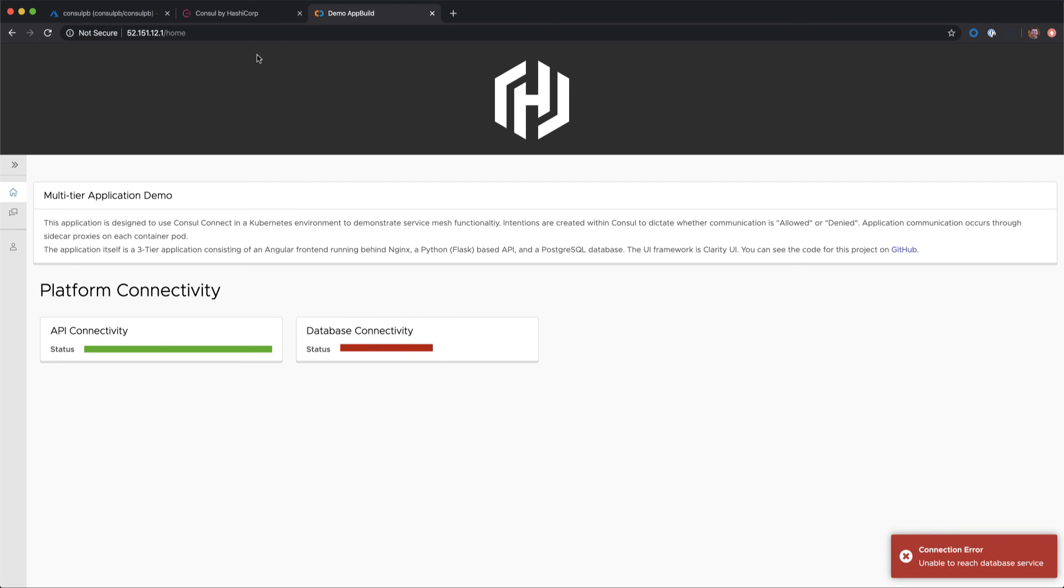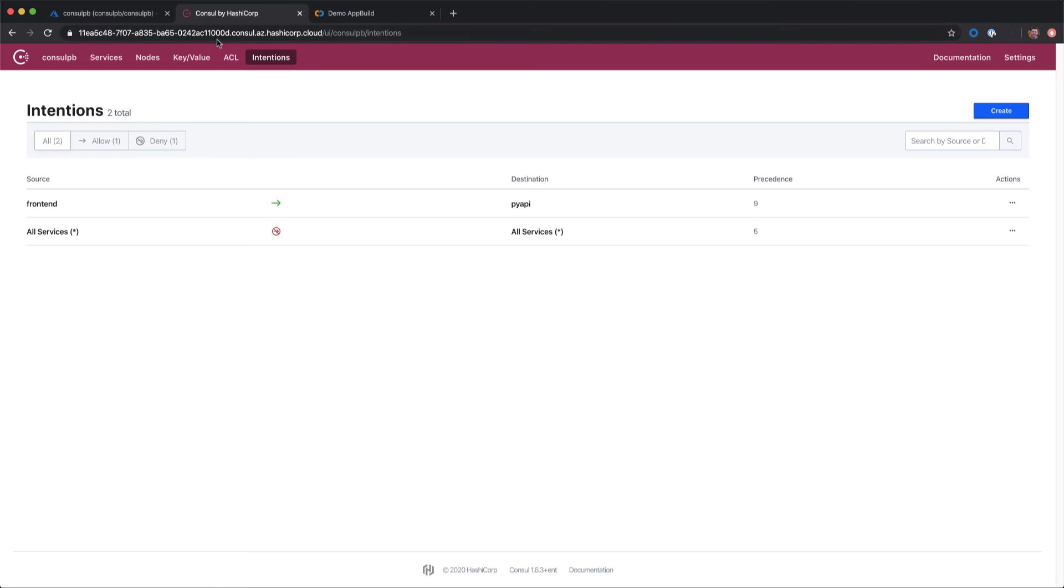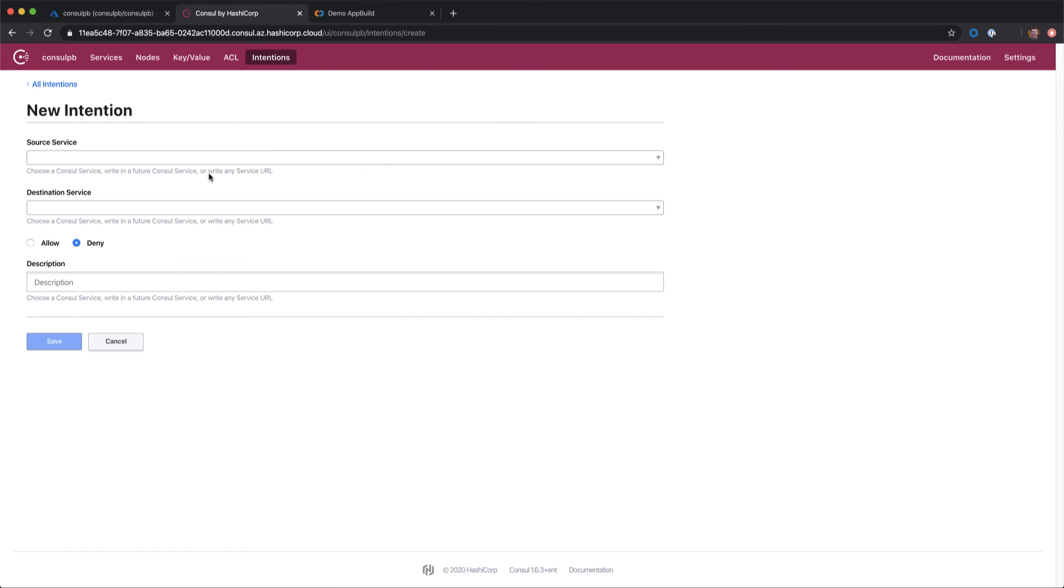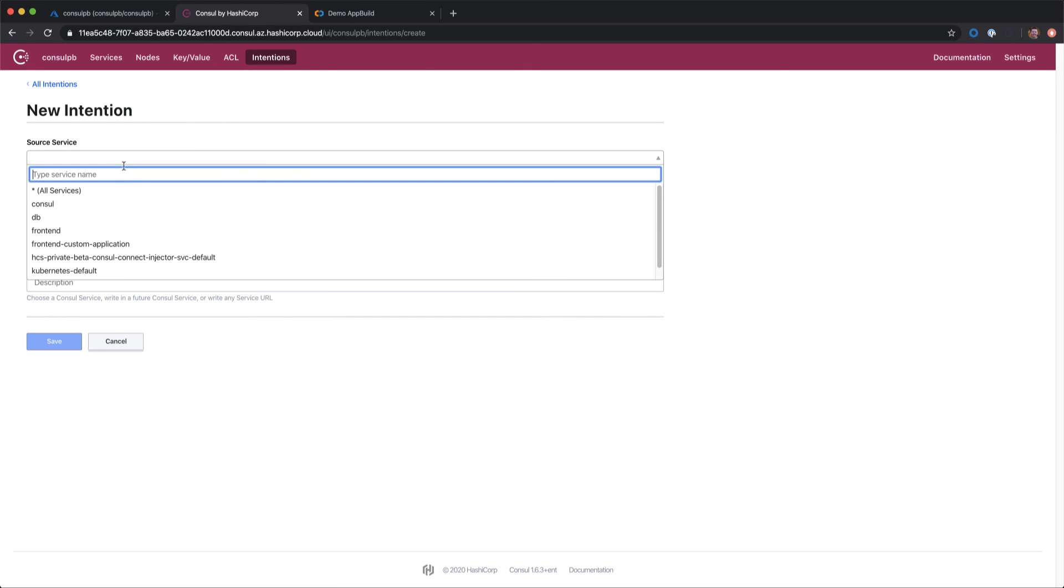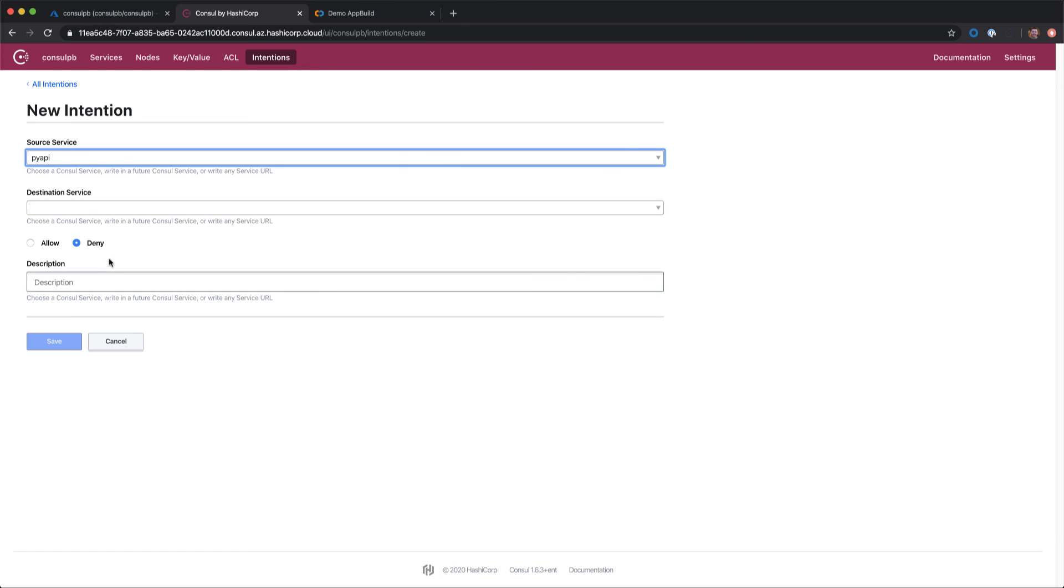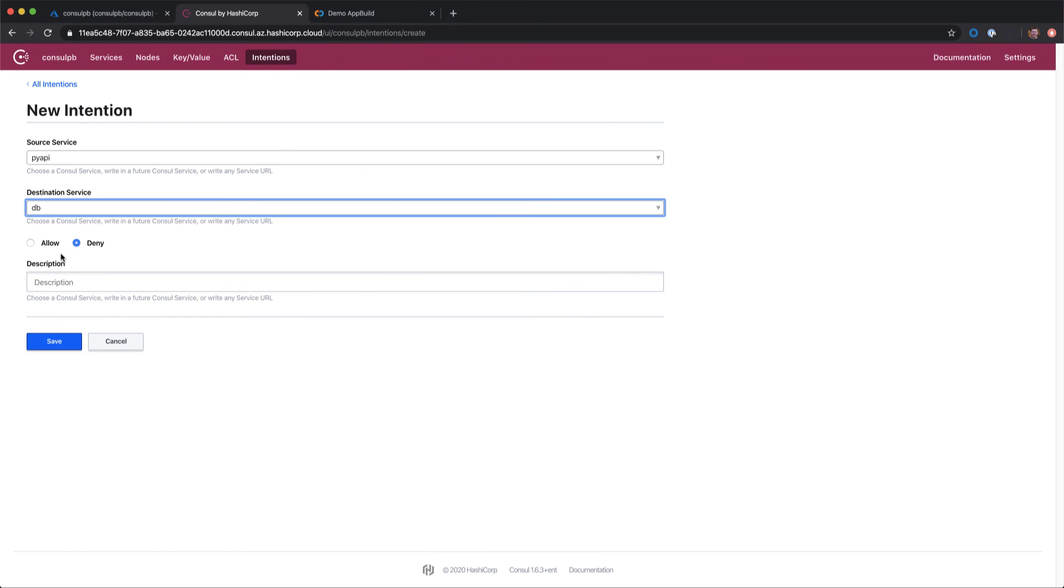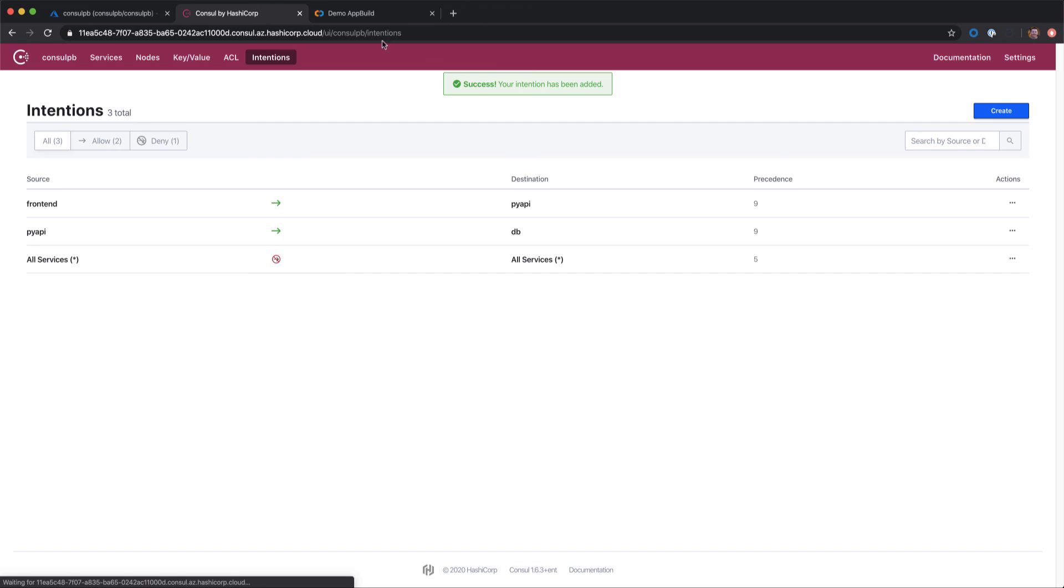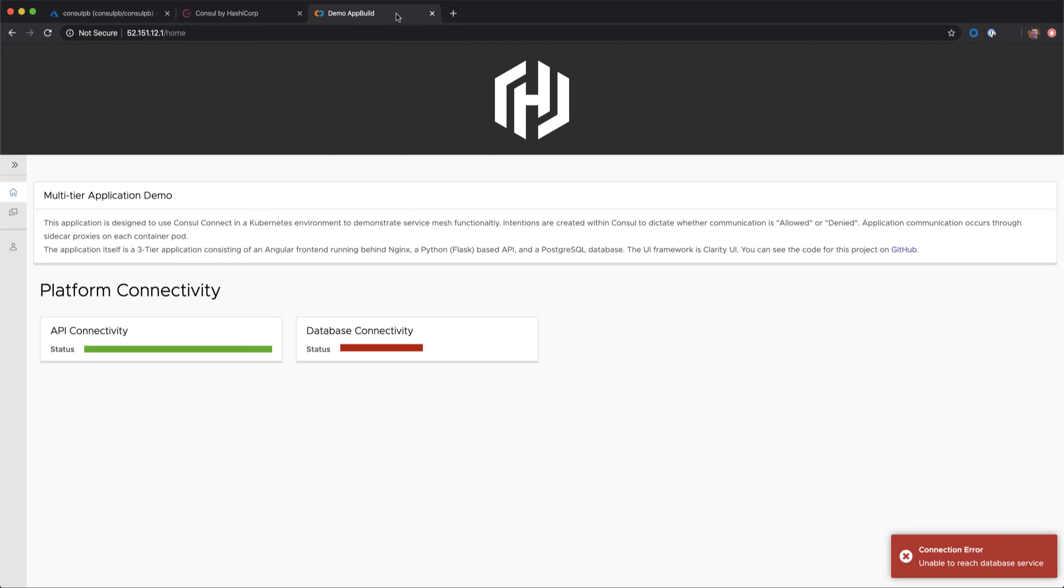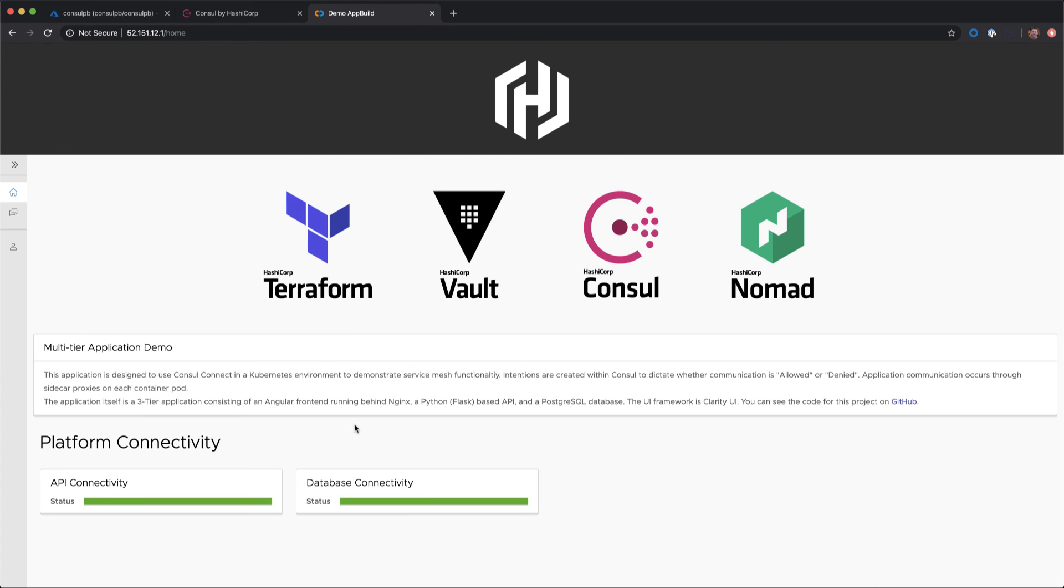Let's switch back into Consul and take a look at how to fix that. We'll create another intention from our API service into our database service and allow communication again. And if we switch back in, we can see our database connectivity is established and our beautiful HashiCorp logos are appearing.